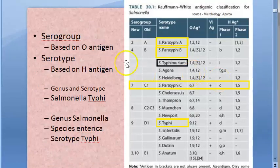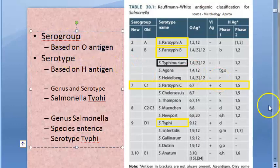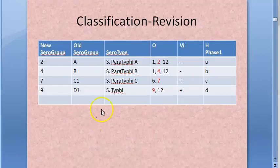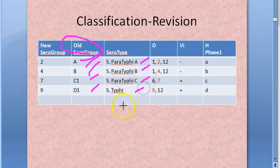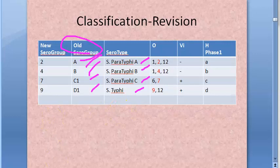Based on the antigens you have serogrouping and serotyping. The old serogroups are A, B, C1, and D1. Under these you have Salmonella paratyphi A, Salmonella paratyphi B, Salmonella paratyphi C, and Salmonella typhi. These are the important ones, though there are many other Salmonellas.